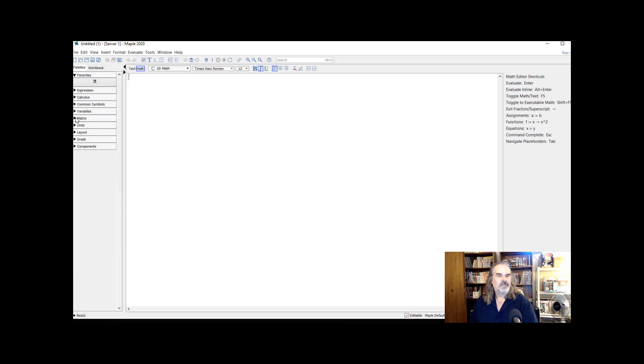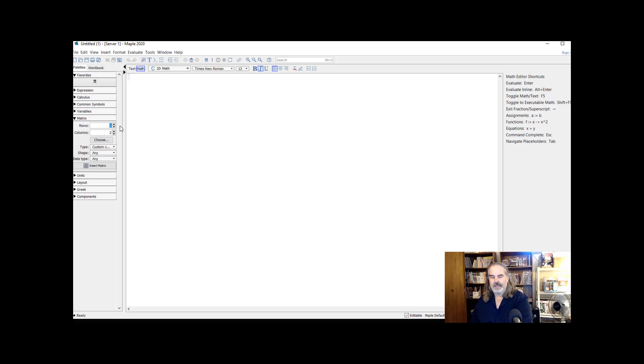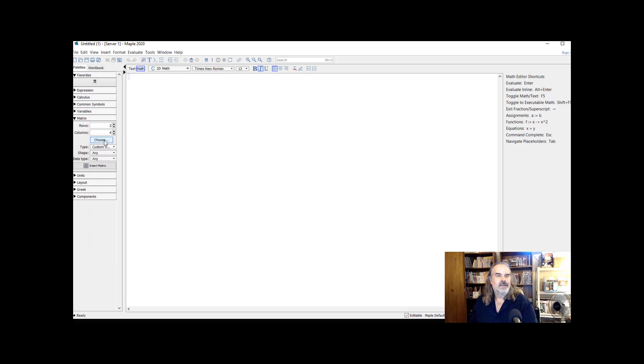One of the options is to build a matrix. And it's fairly self-explanatory. You're going to select how many rows and columns. So let's build, hey, let's have fun. Let's build a two by four matrix and click choose.